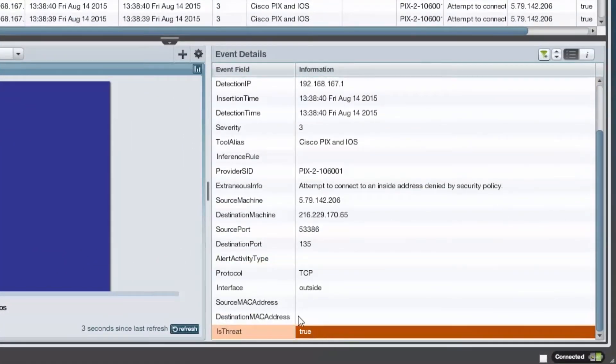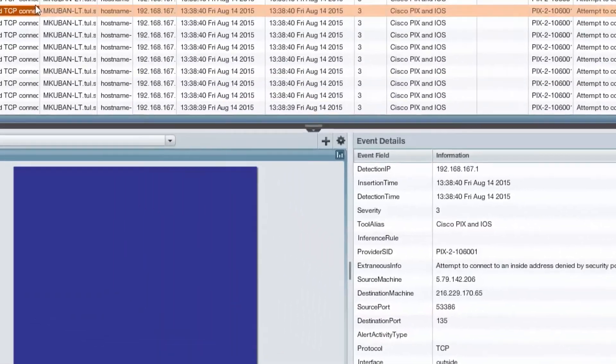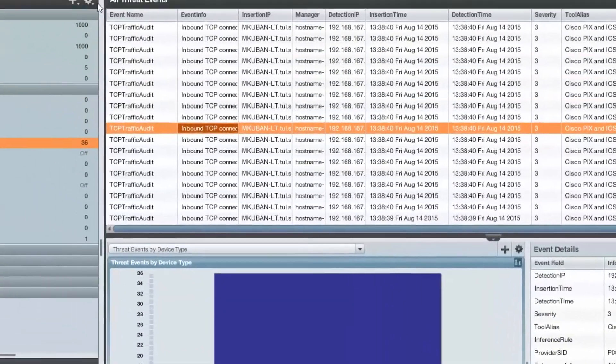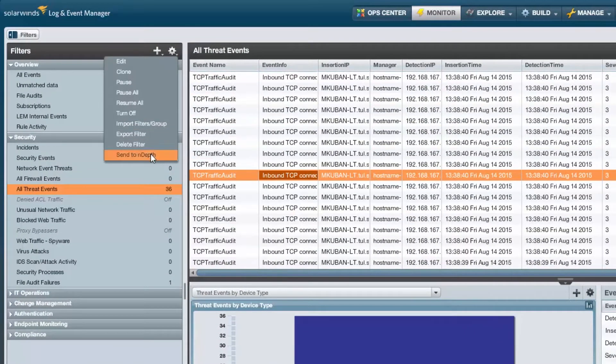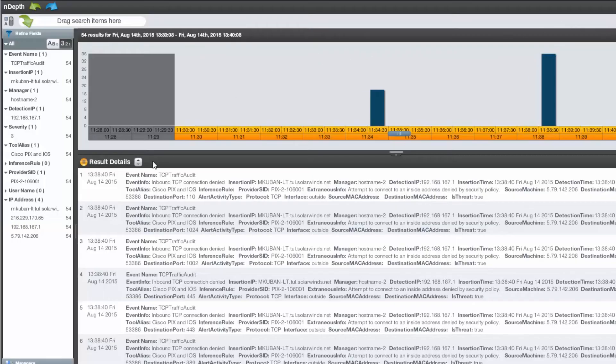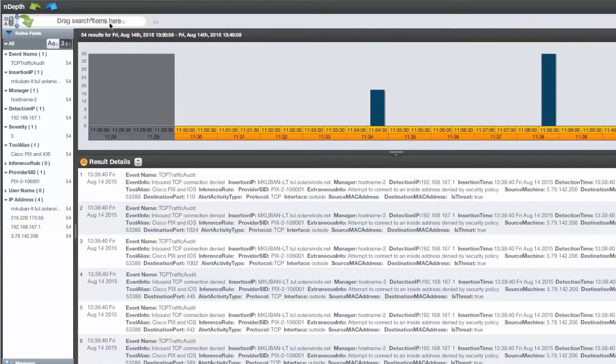This information is also available through in-depth search under the Explore tab, which you can get to by sending the filter to in-depth in two simple clicks of the mouse. Here, you can continue to filter data down to logs of interest with custom searches.